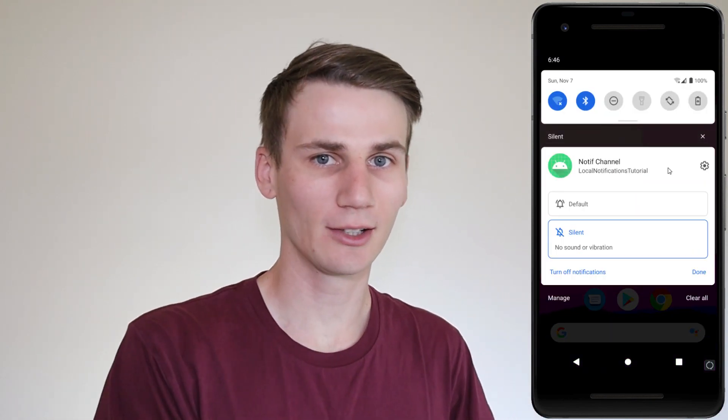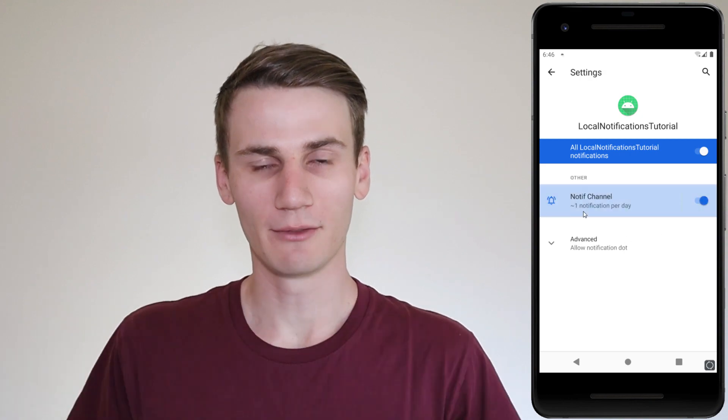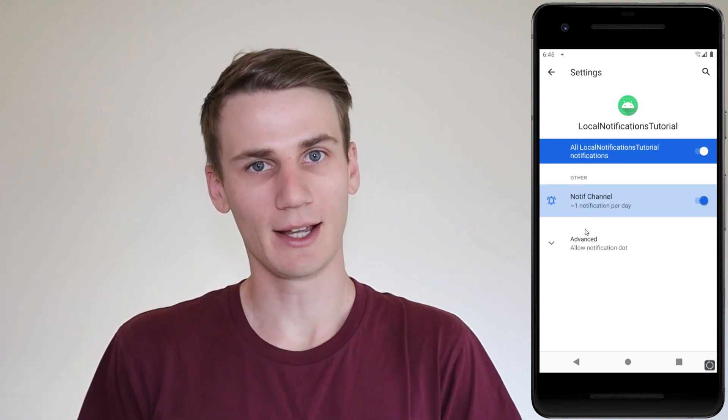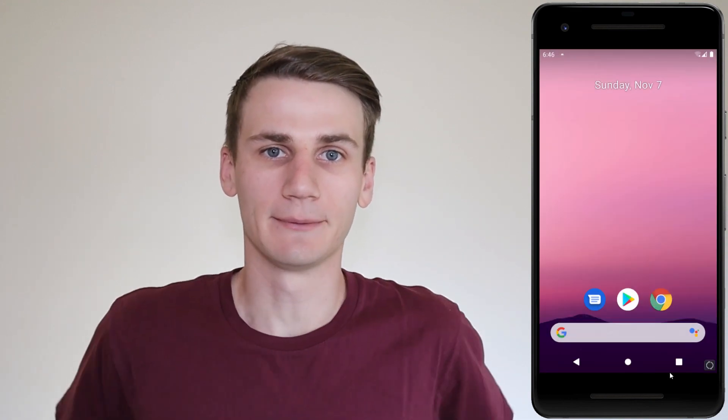We're going to be defining a notification channel, which is basically just a grouping of notifications. Let's get started.